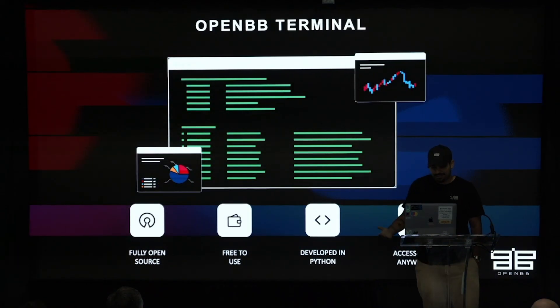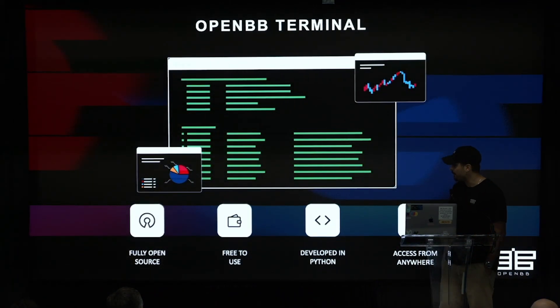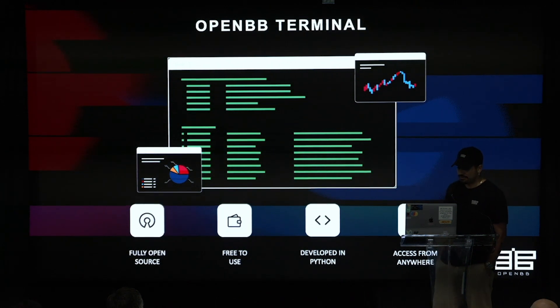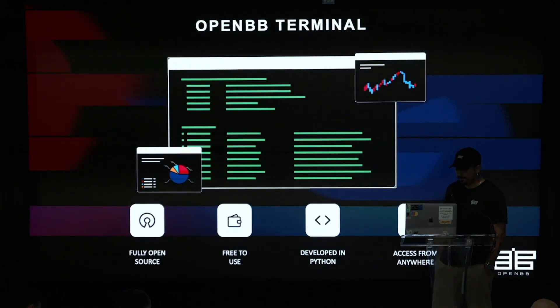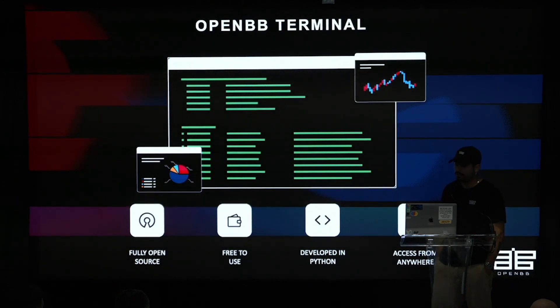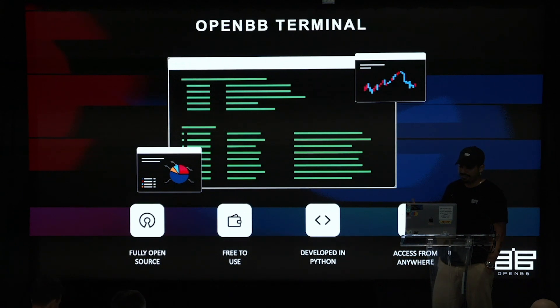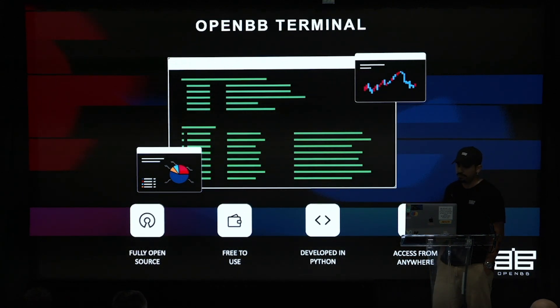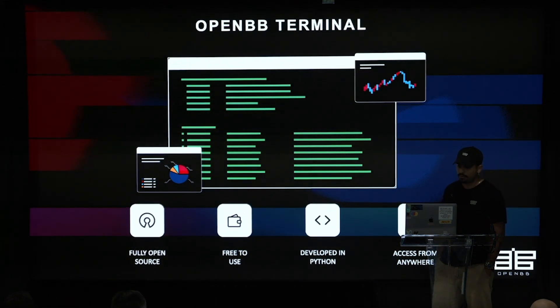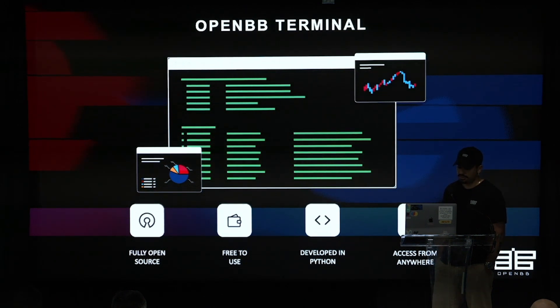And so why is the OpenBB terminal famous today? And there's a few reasons, particularly when we compare against the Bloomberg terminal. So first of all, it's fully open source. That means that you can trust the code. You can see the code. We've got over 200 contributors. That's a lot of developers from all around the globe that bring innovative ideas to the project.